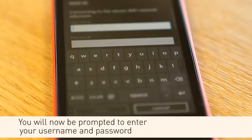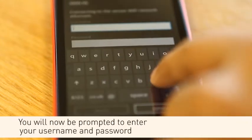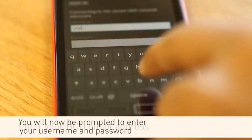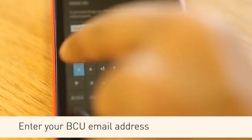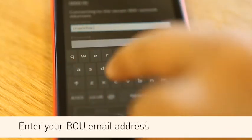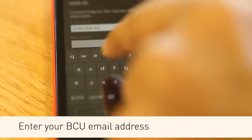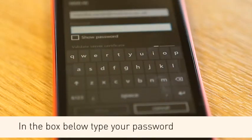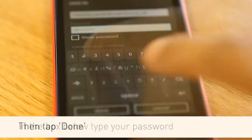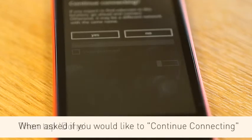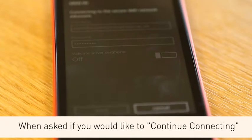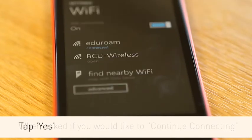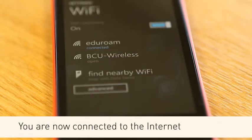You will now be prompted to enter your username and password. In the Username box, enter your BCU email address. In the box below, type your password and tap Done. When asked if you would like to continue connecting, tap Yes. You are now connected to the internet.